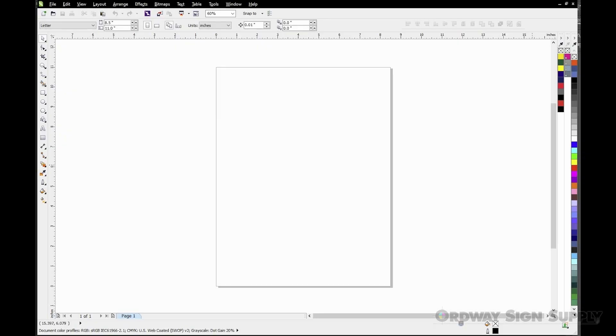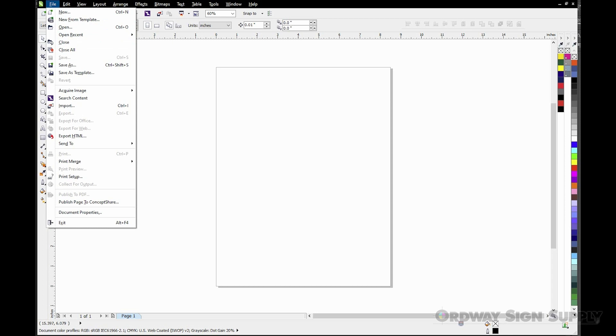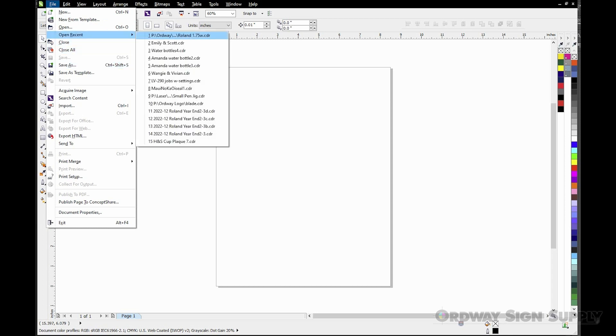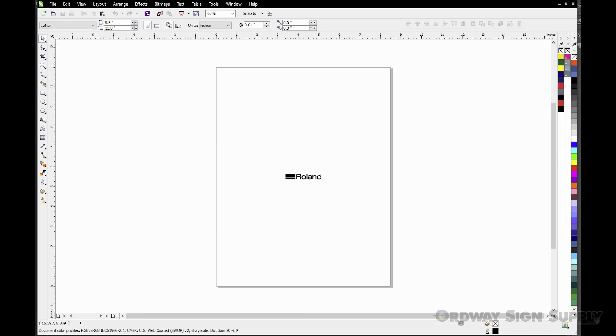From CorelDRAW we'll go to the File menu and select Open Previous and choose the Roland logo. I'm going to zoom in and then select the logo.